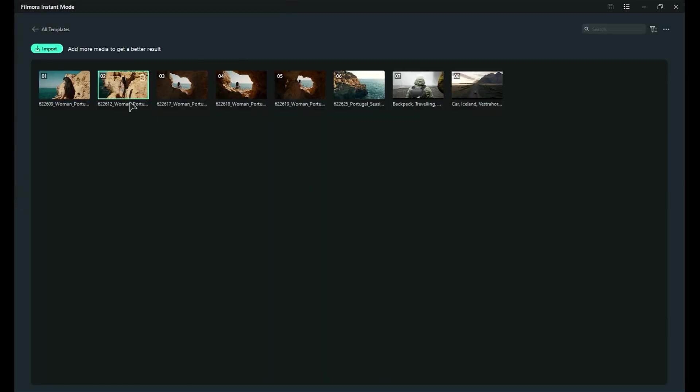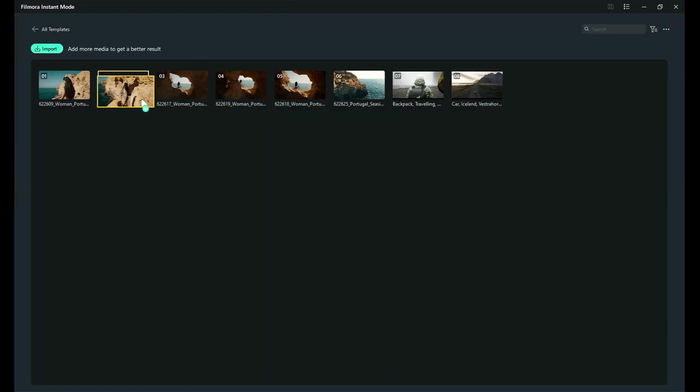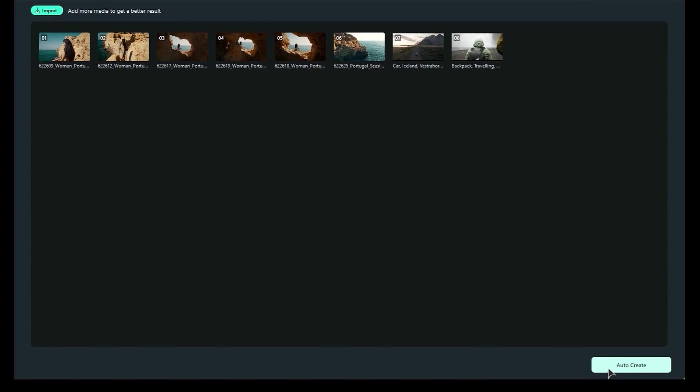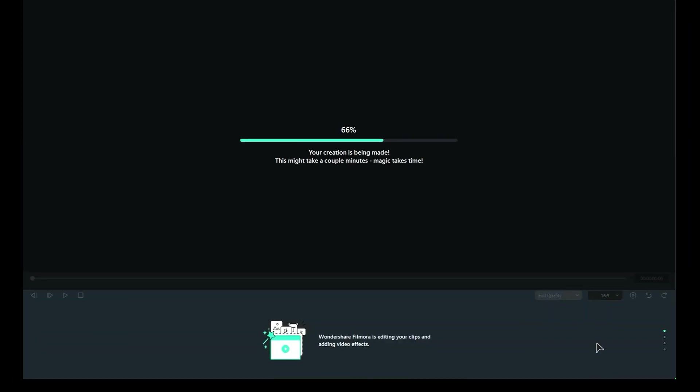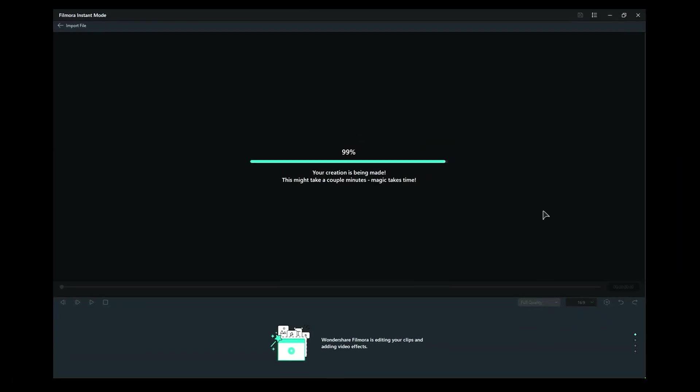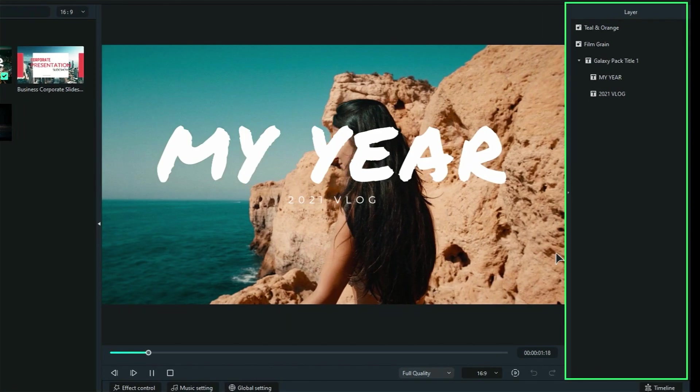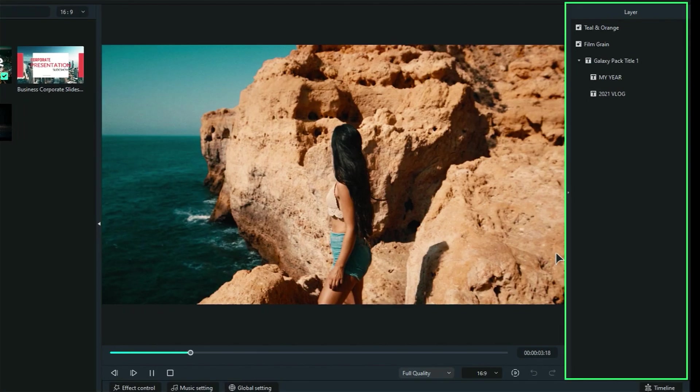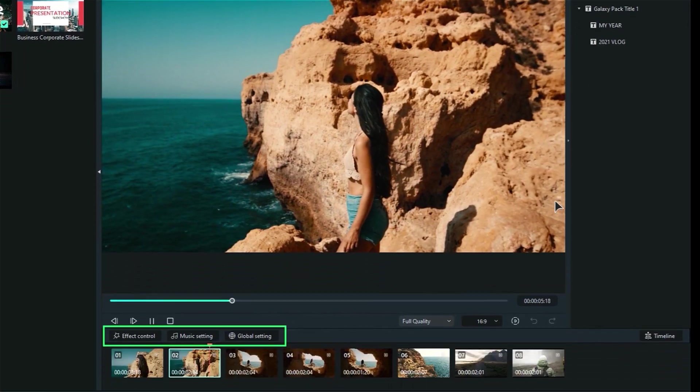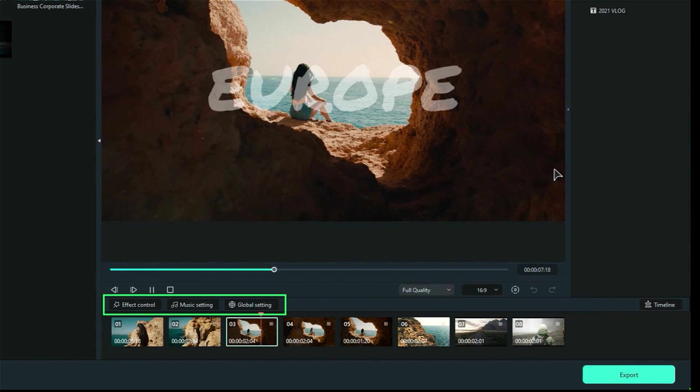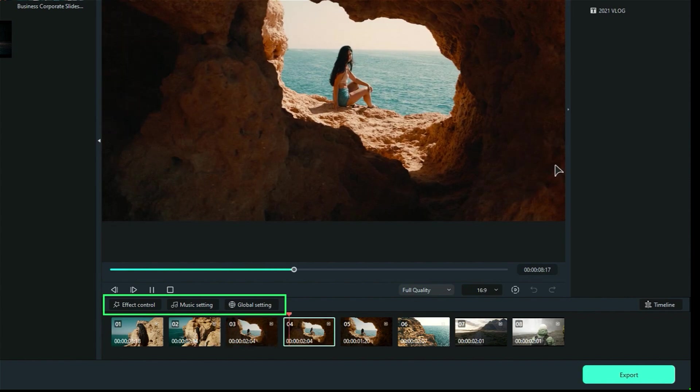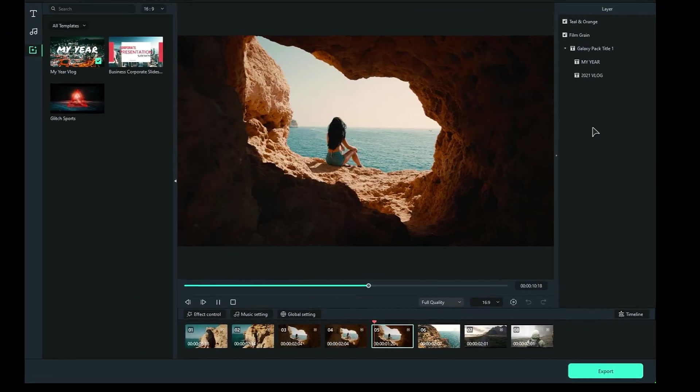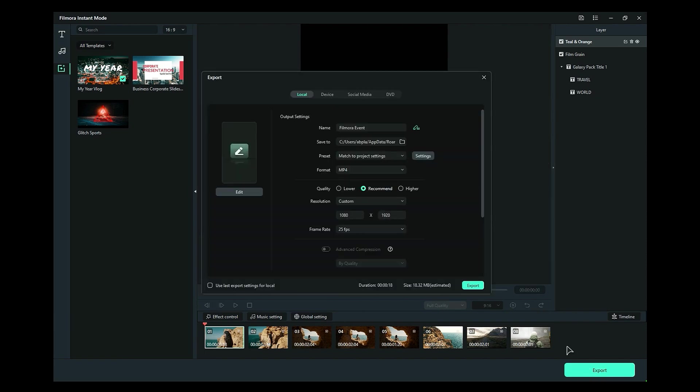Once on this screen, you can rearrange your clips as needed. Then, click on Auto Create, and within just a few seconds, your video will be generated. On the right side, you'll find a Layer option where you can edit the text and adjust the effects. On the timeline, you can rearrange your clips, modify the music settings, and change the aspect ratio. Finally, when you're satisfied with your project, click on Export to save your video.